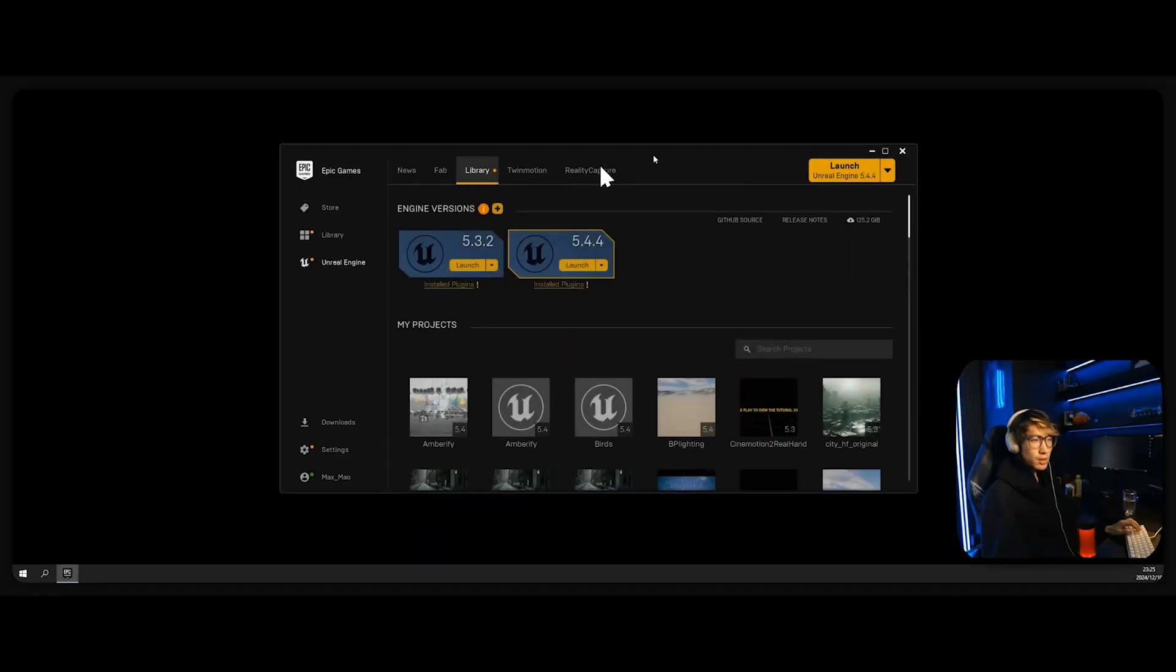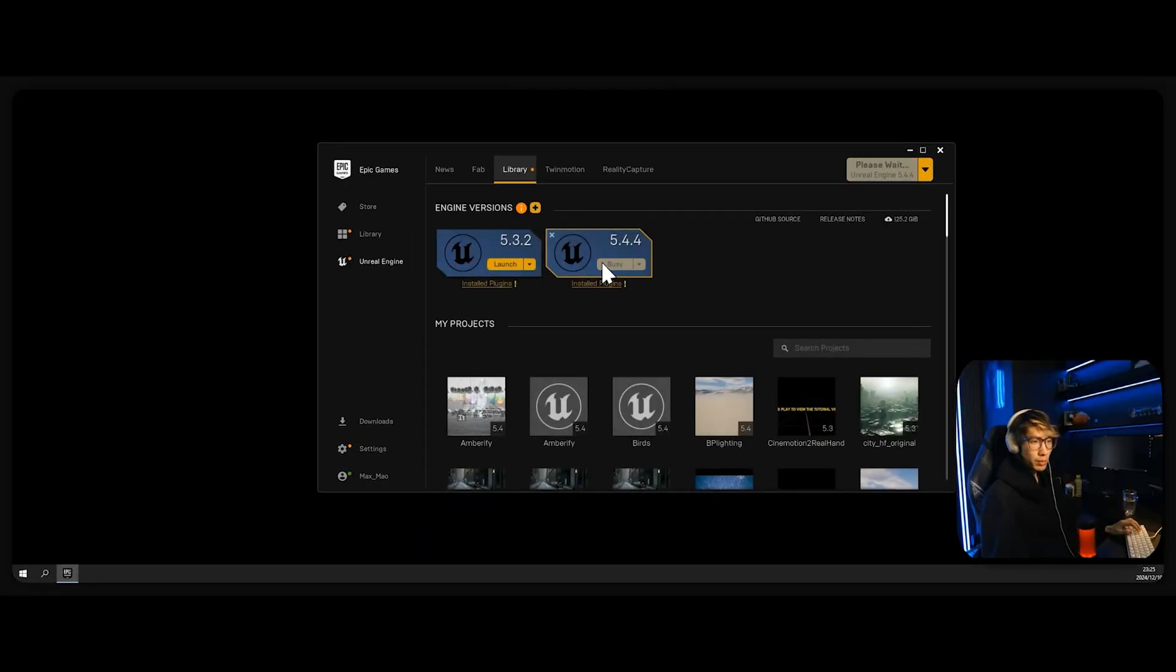By the end of this video, you will be able to know how to set up the project correctly and how to structure your folders. Let's just open our Epic Game Engine.